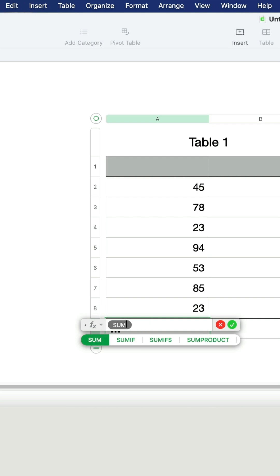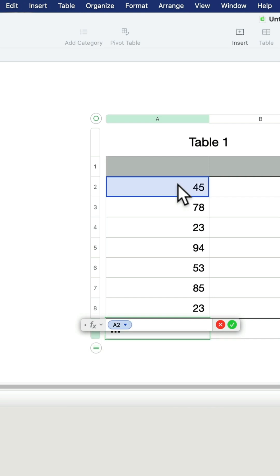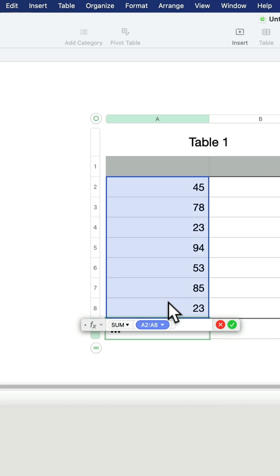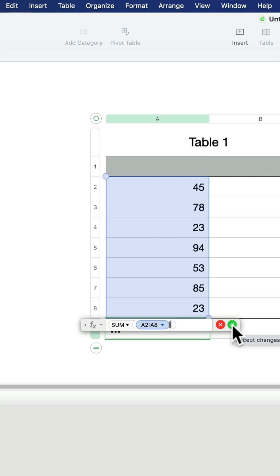Now I'm going to select the cells I want to add together, so I click on the first one and drag it to the bottom. Then I confirm with this green OK.